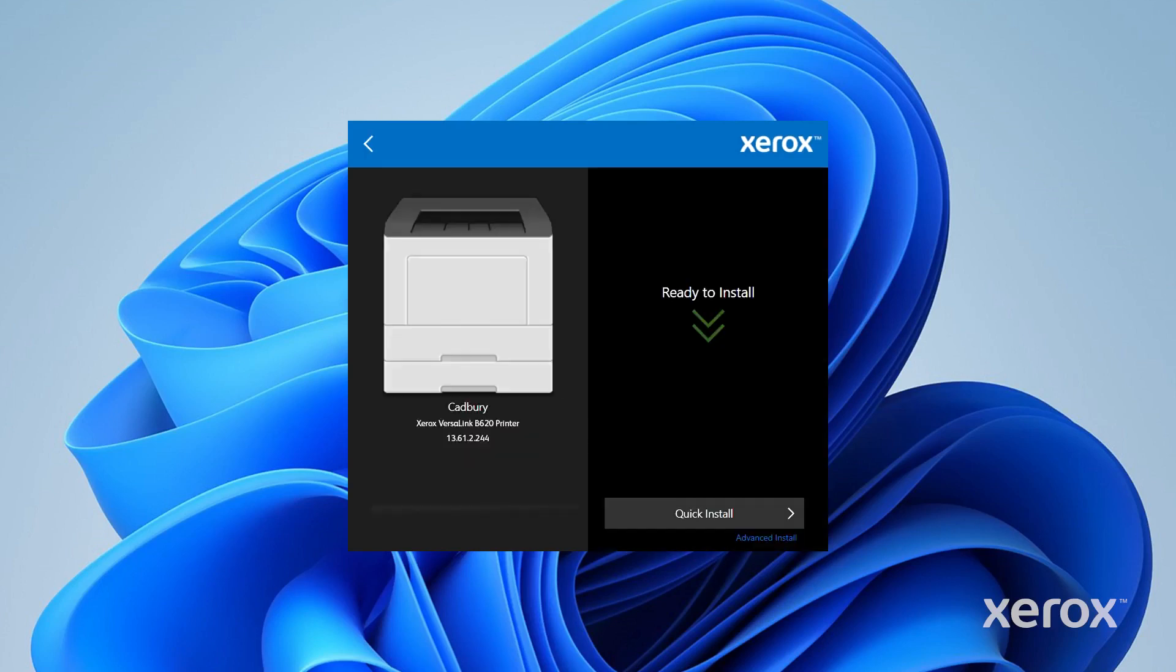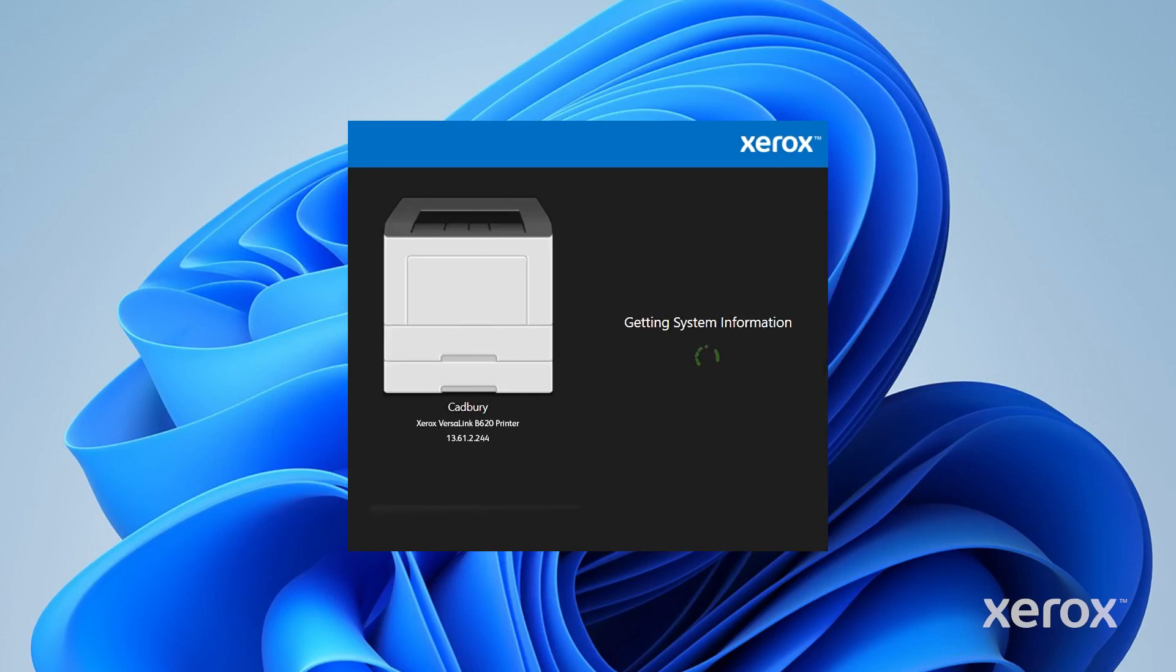To install the print driver, click Quick Install. The installer copies the driver files to your computer and connects to the printer. This may take a few minutes.